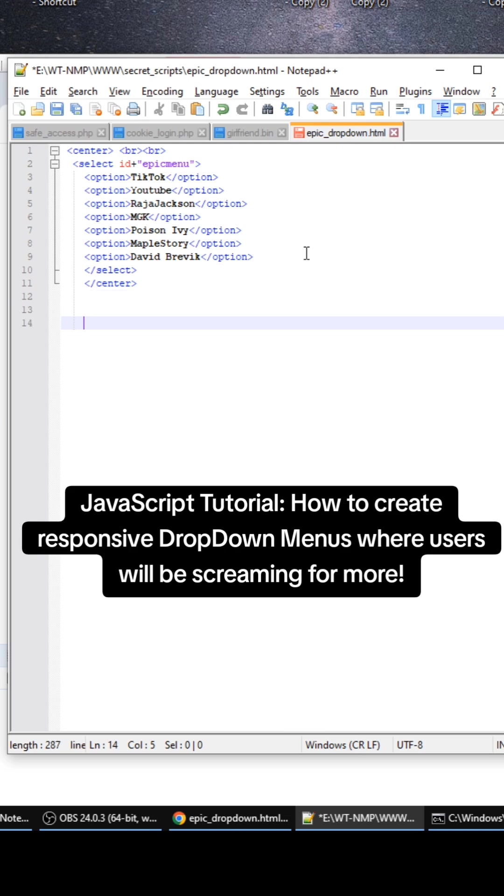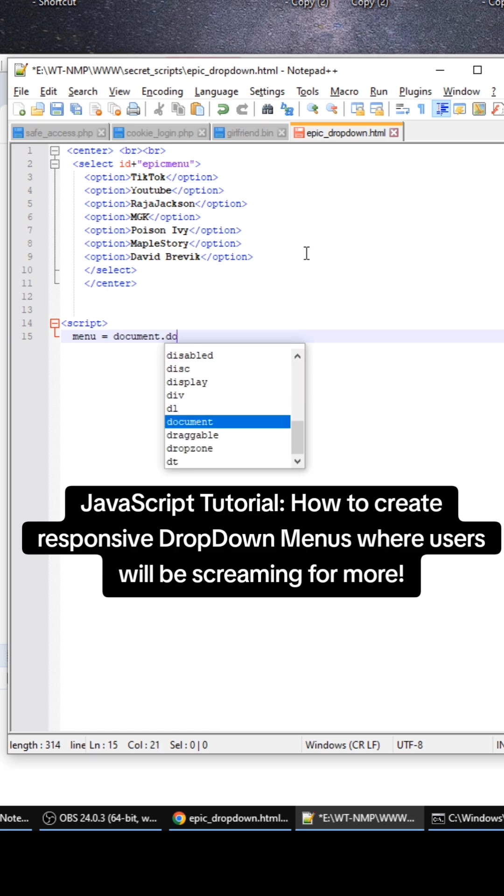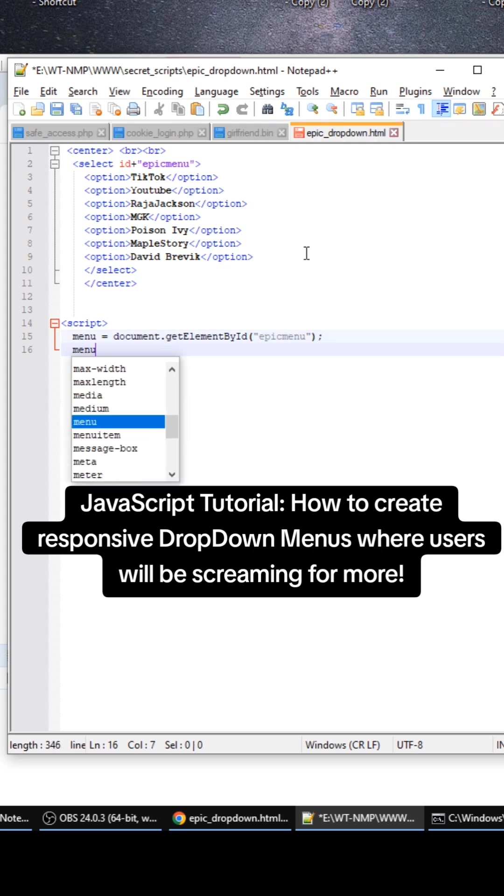So for the script here we're going to get the epic menu, which is get element by ID epic menu, and then we're going to add an event listener.